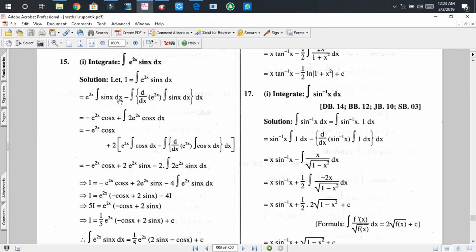Applying integration by parts, we get the first function times the integration of the second function — that is sin(x) — minus the integration of the derivative of the first function times the integration of the second function sin(x) dx. We know that the integral of sin(x) is −cos(x), so we put that here.